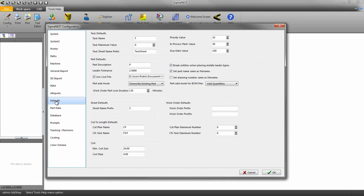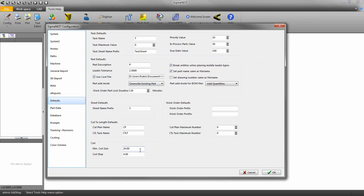At the bottom, we can set the minimum coil size to be used in a task and the coil step. The coil steps are segments of space in which SigmaNest tells the machine operator where to shear the coil.